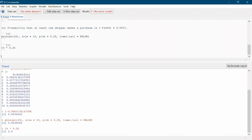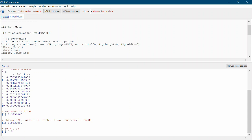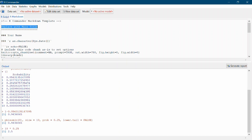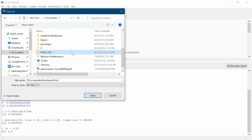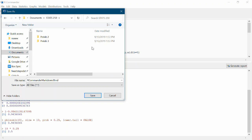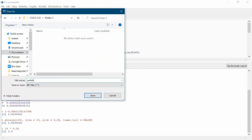In the markdown document, we record: we would expect 2.5 online shoppers to make a purchase out of this random sample of 10 online shoppers. Then come to the top and add a title for this pre-lab — this is pre-lab 3. Add your name, then go to File, Save the markdown file. Open your STATS 250 folder, click the folder you've made for pre-lab 3, and save this as pre-lab3.rmd.